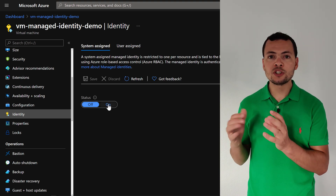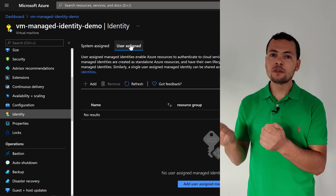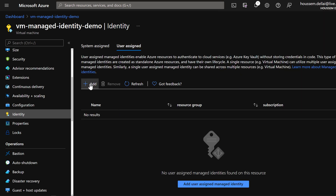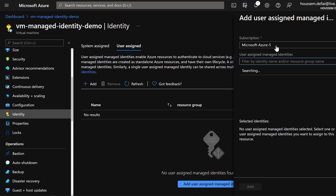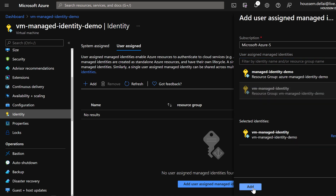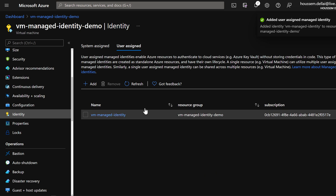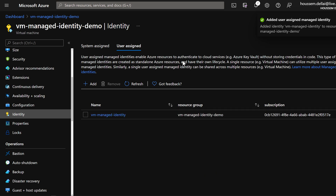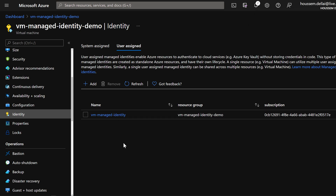Into that virtual machine, we can attach a managed identity, and then we give that managed identity the right roles to access my Azure resources. From within Azure Pipelines, I can use that managed identity to authenticate the pipeline to my Azure subscription, so I don't need to use a service principal with credentials stored inside Azure DevOps itself.